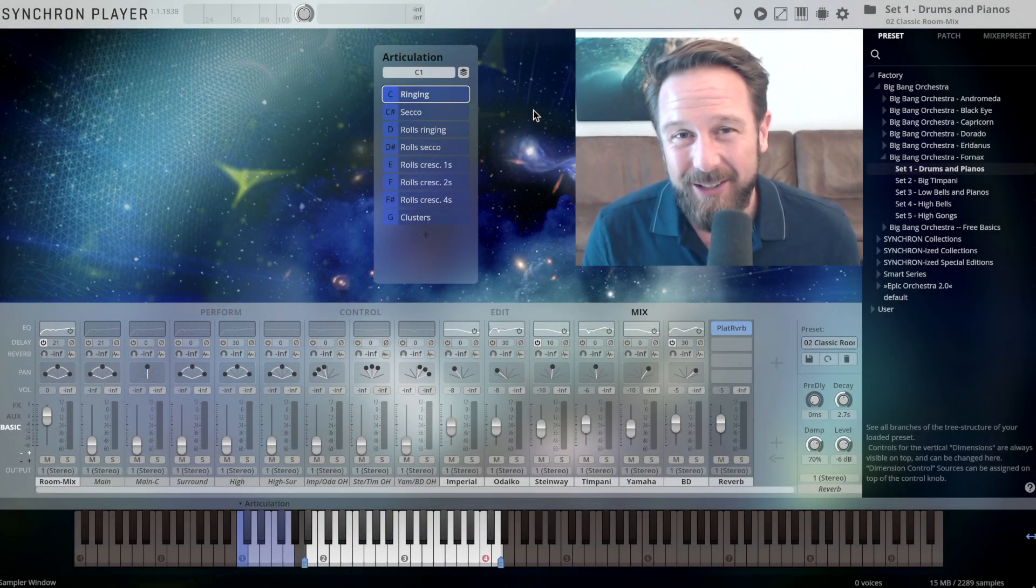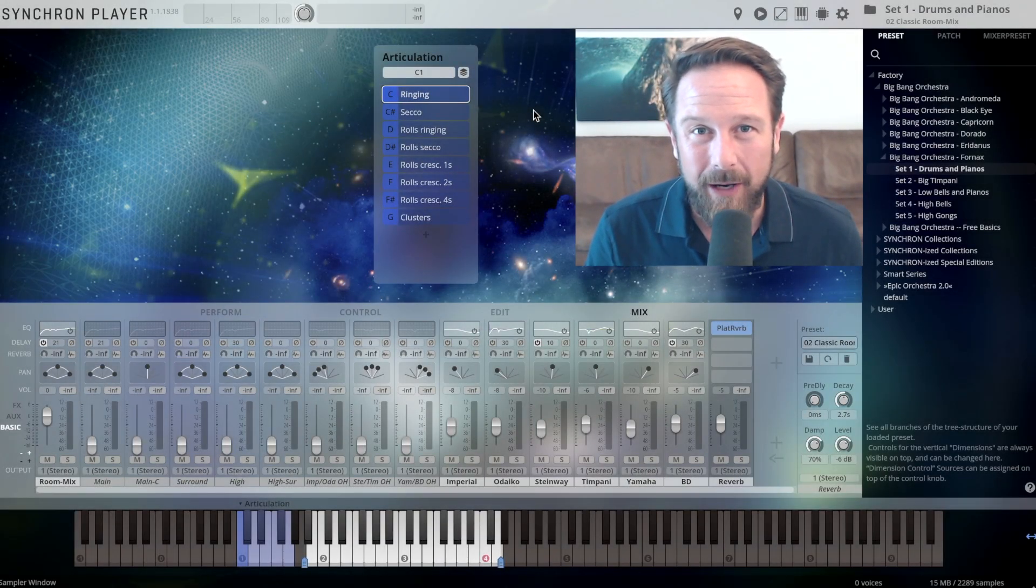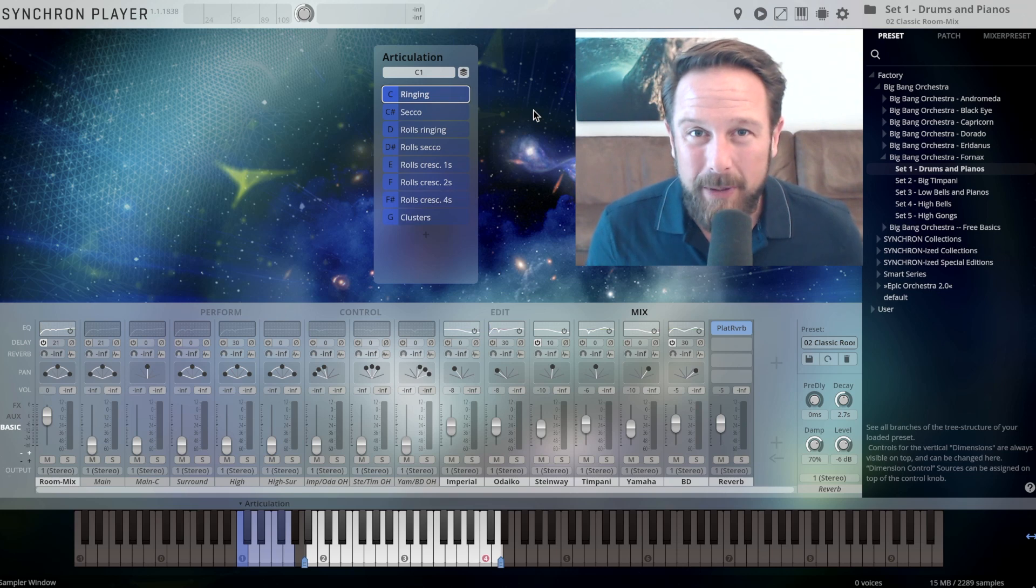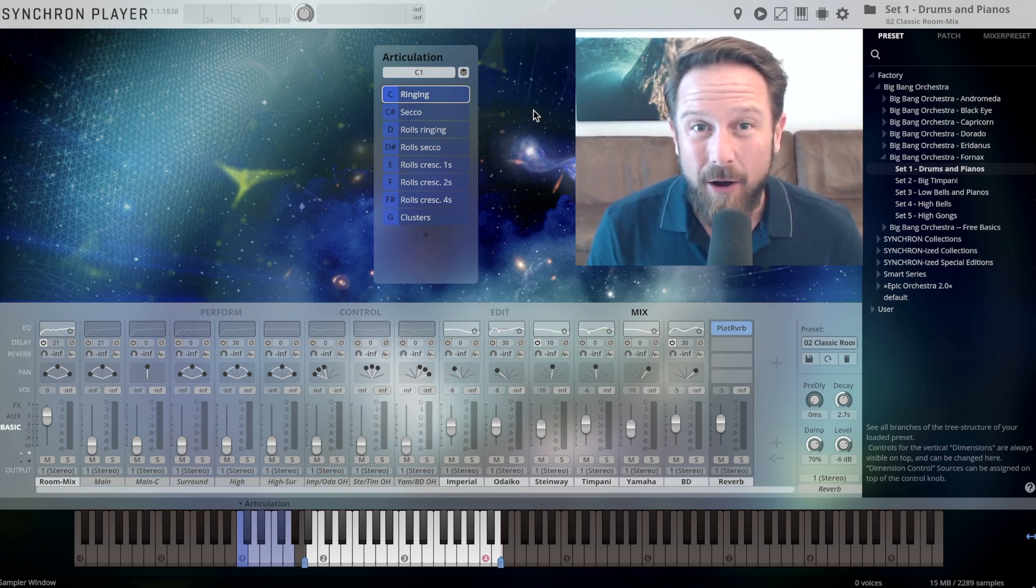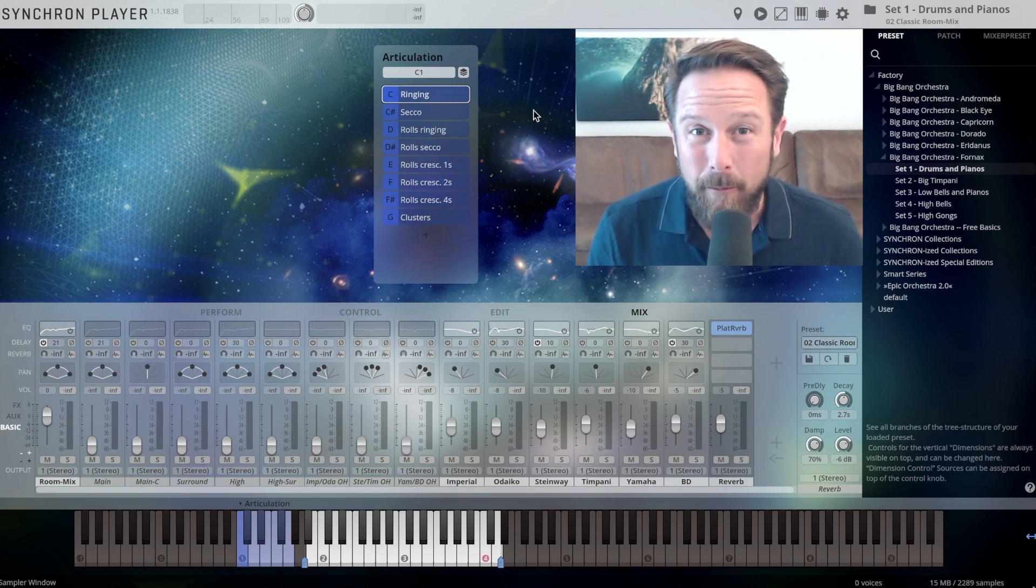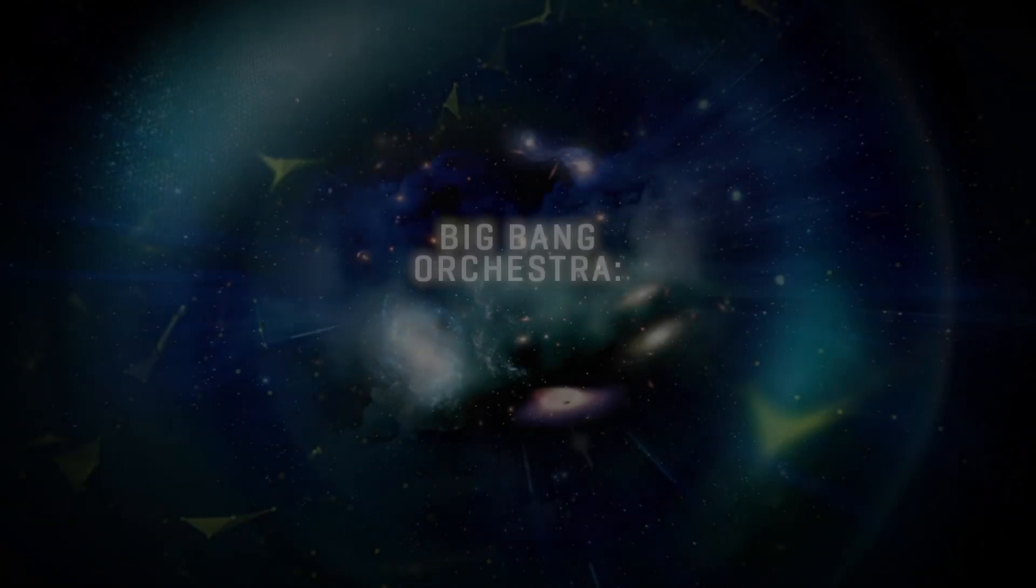Hello everybody! In this video I'll show you what the Big Bang Orchestra 4-next is all about with the pitched percussion and additional grand pianos that make this package a really impressive collection.